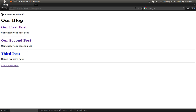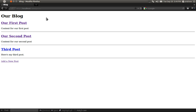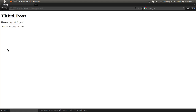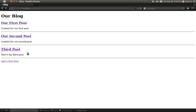Something to keep in mind about flash messages is that they're only available for one request. If we refresh the page, the flash message disappears — it only displays when there is a flash message and only displays one time. Here's our third post; let's view it, and we can see that our third post was inserted properly.